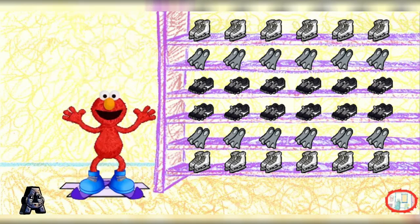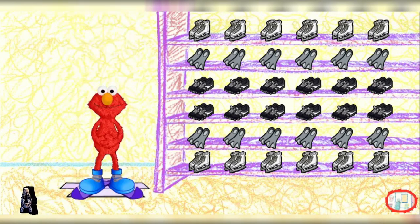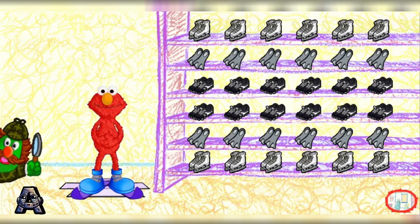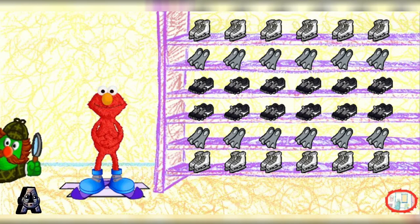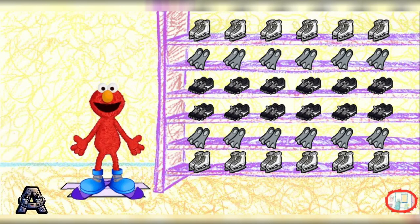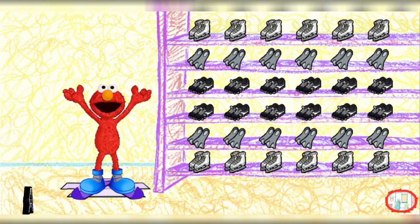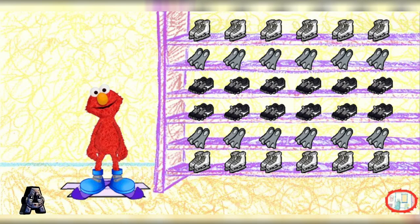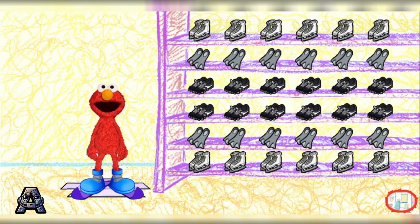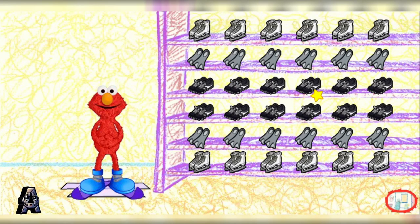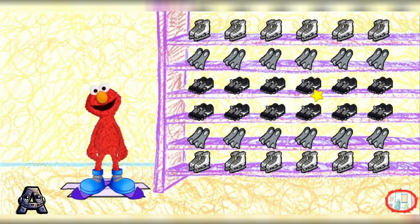Gadzooks! Skis! Ski boots and skis! Yay! Now Elmo can play tennis! Ha ha ha! Elmo's kidding! Elmo's kidding! Ski boots are for skiing! Watch! Elmo knew you knew that!